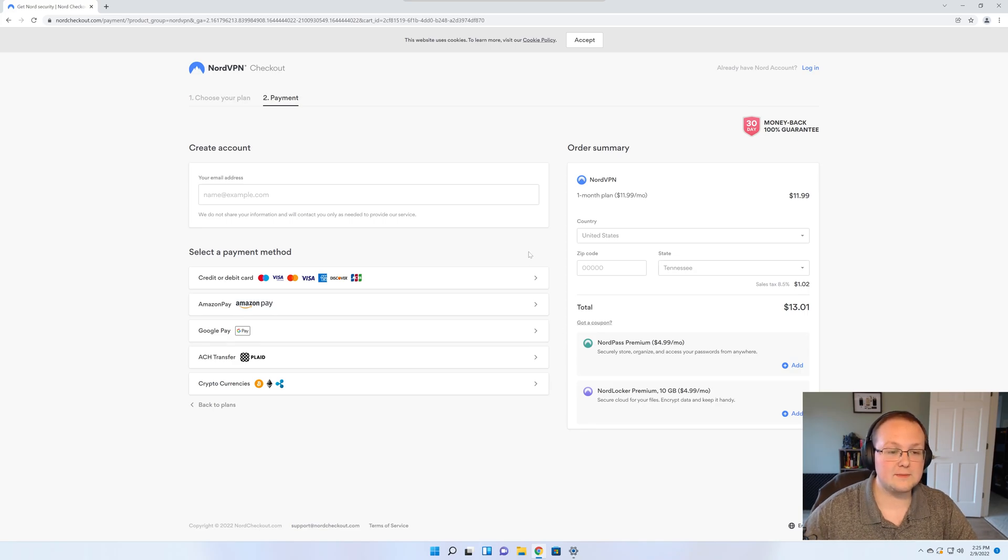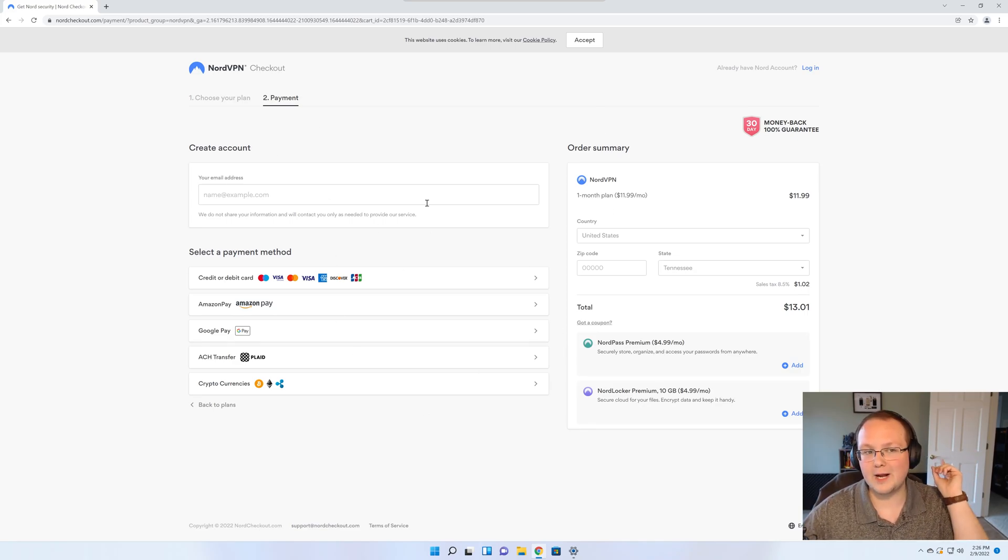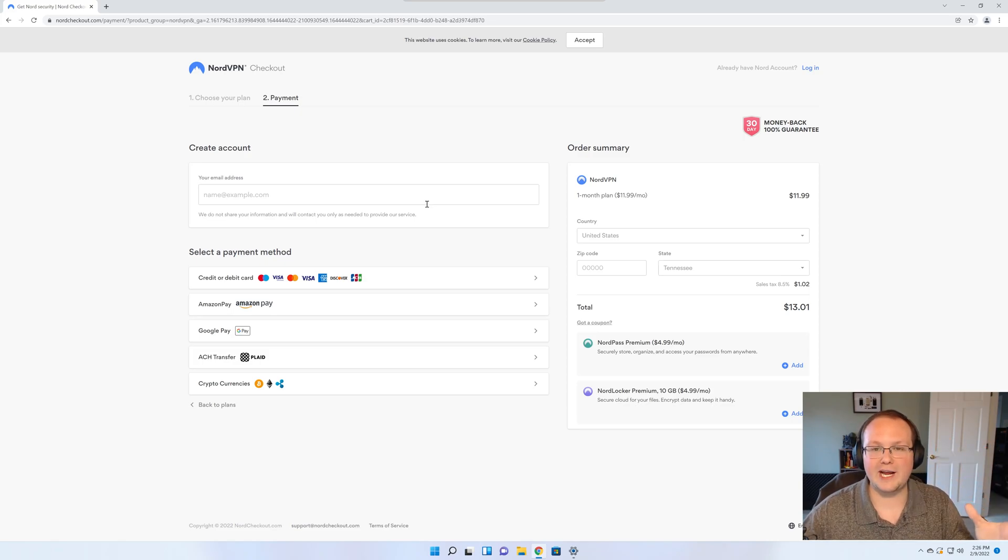We're going to enter in our payment information, get this purchased, and I will meet you on what I call the landing page or the post checkout page.